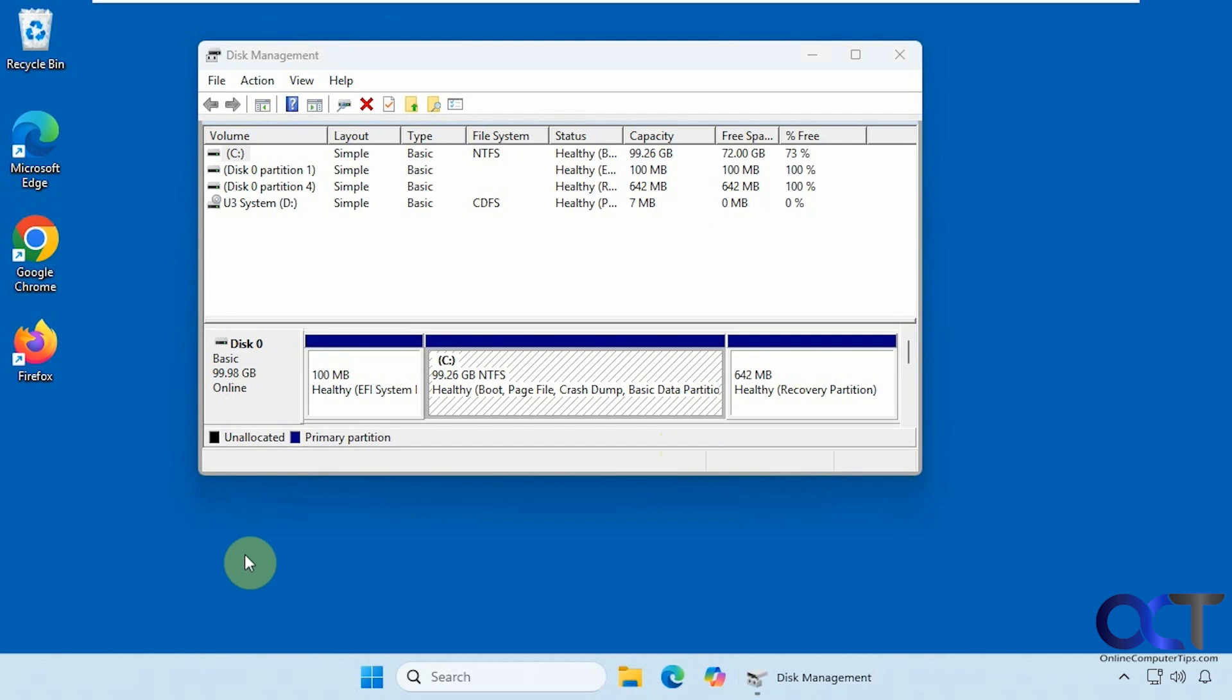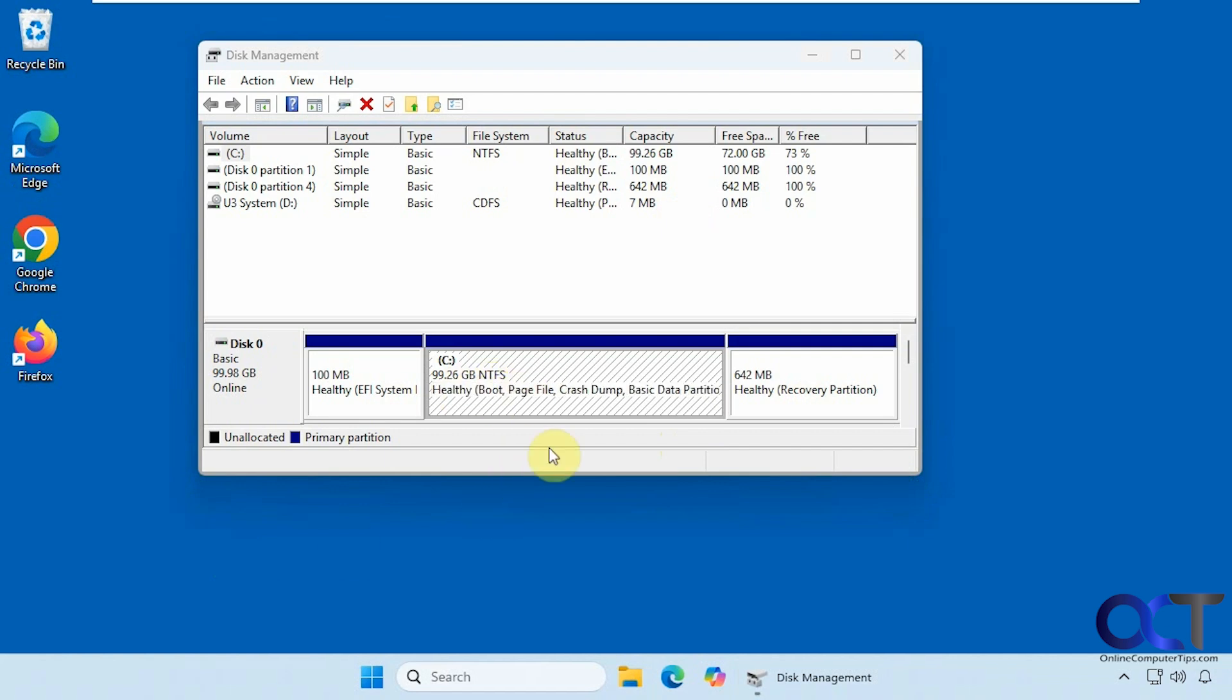Alright, so we're booted back up into Windows. And you can see we have all our icons. And we have disk management open. And you can see now that our C drive is 100 gigs instead of 64. So it looks like the clone worked. And it actually used the extra space on the drive. So we didn't have to expand it afterwards.